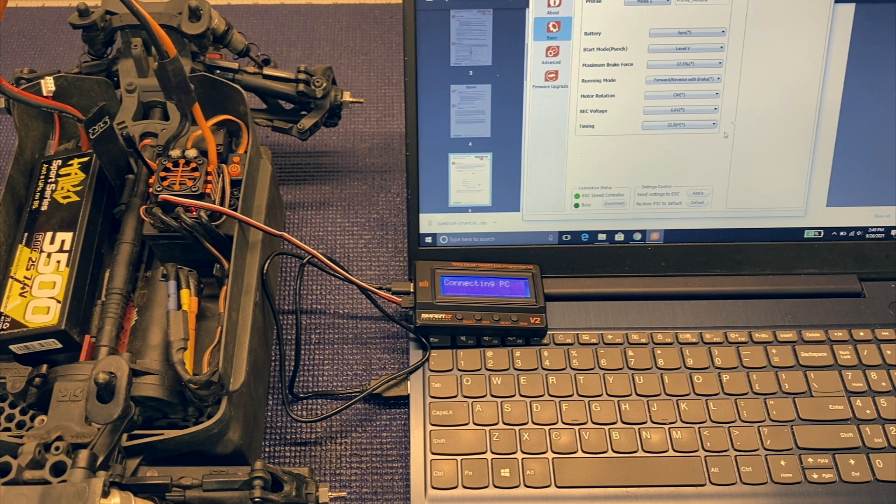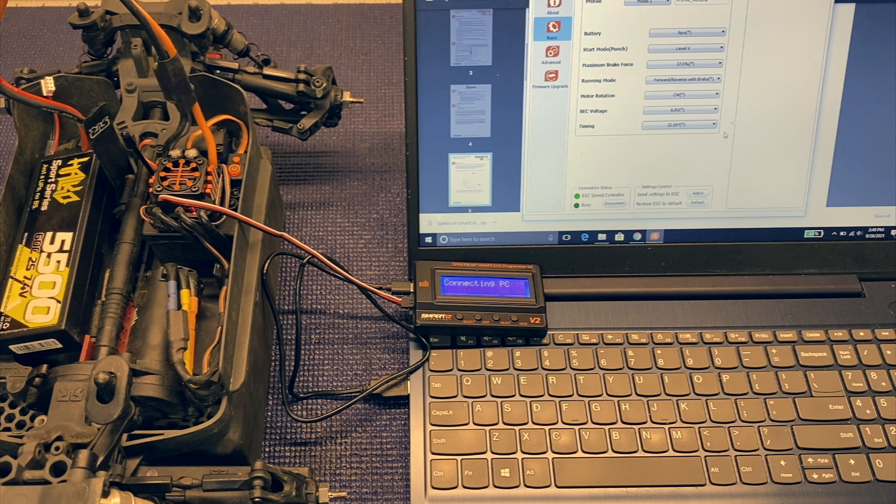So yeah, that's pretty much it. How to download new firmware to your ESC. You will need to pick up that programming card, that's kind of it. You will need a computer as well. Hopefully you have one. And yeah, you'll be able to unlock some additional features on your Spectrum Firma ESC. So anyways, I hope you enjoyed this video. Don't forget to hit the like, share and subscribe buttons. Look for more videos soon. Thanks for watching.